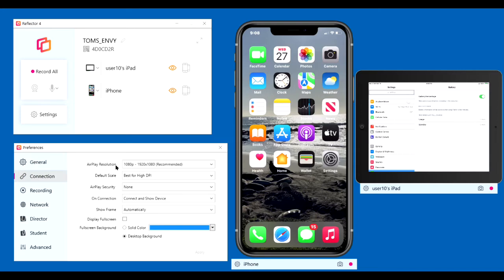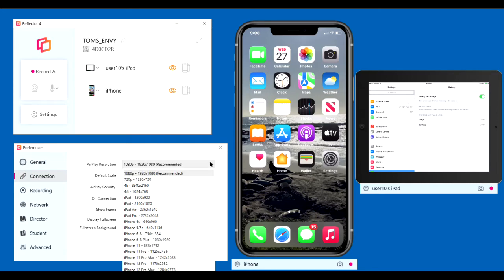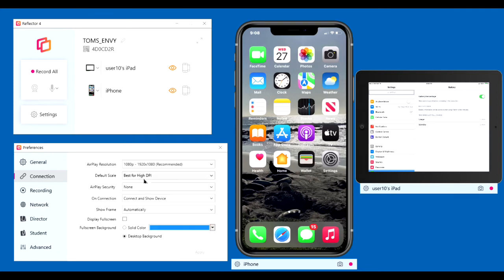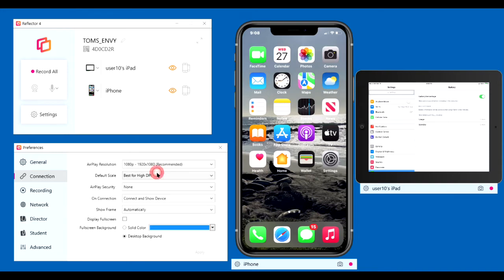AirPlay resolution. Use the one marked Recommended on the list. Generally best. Default Scale. Best for High DPI. You can fill screen or use some default size, but I find that best for High DPI works a little better than the others, I think.